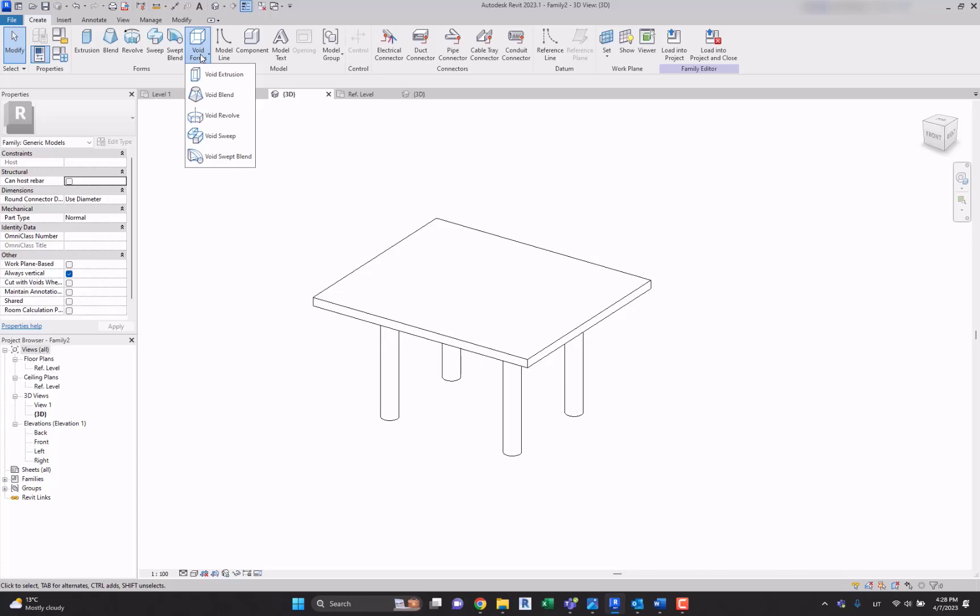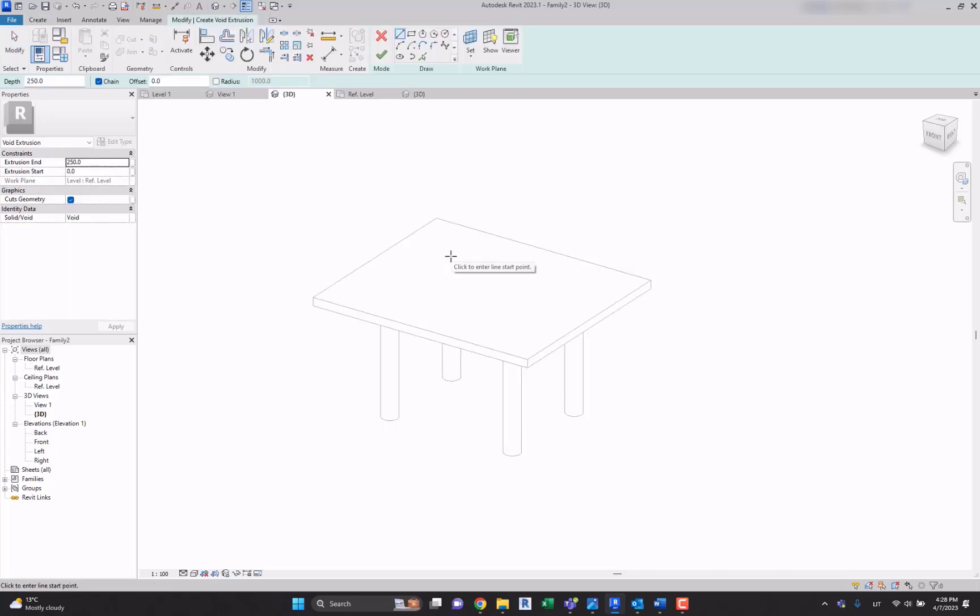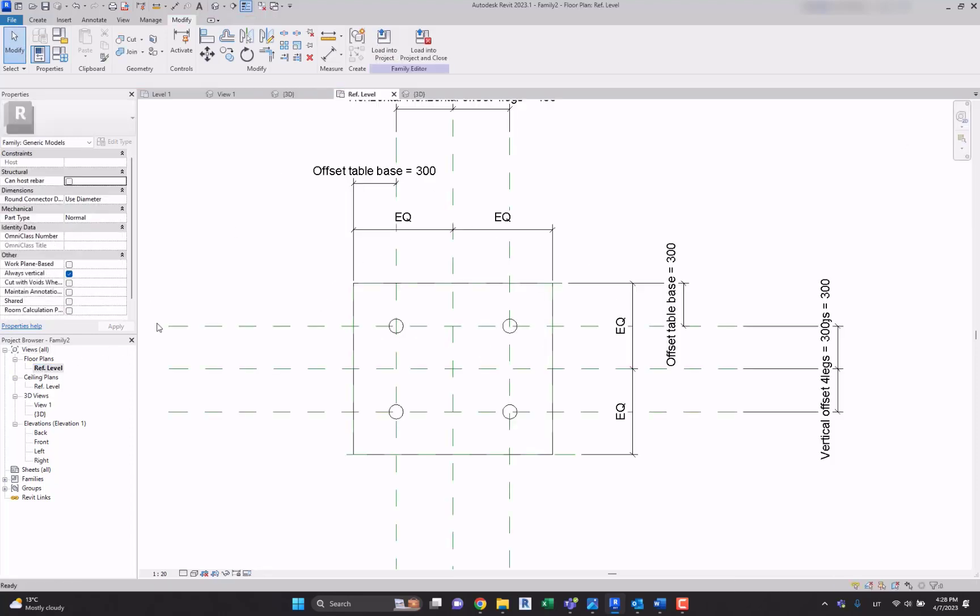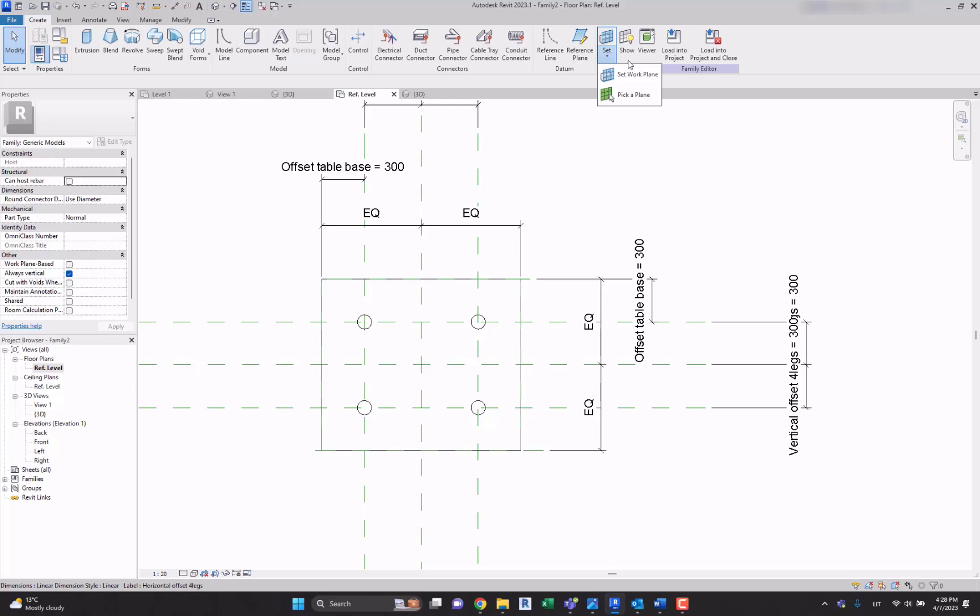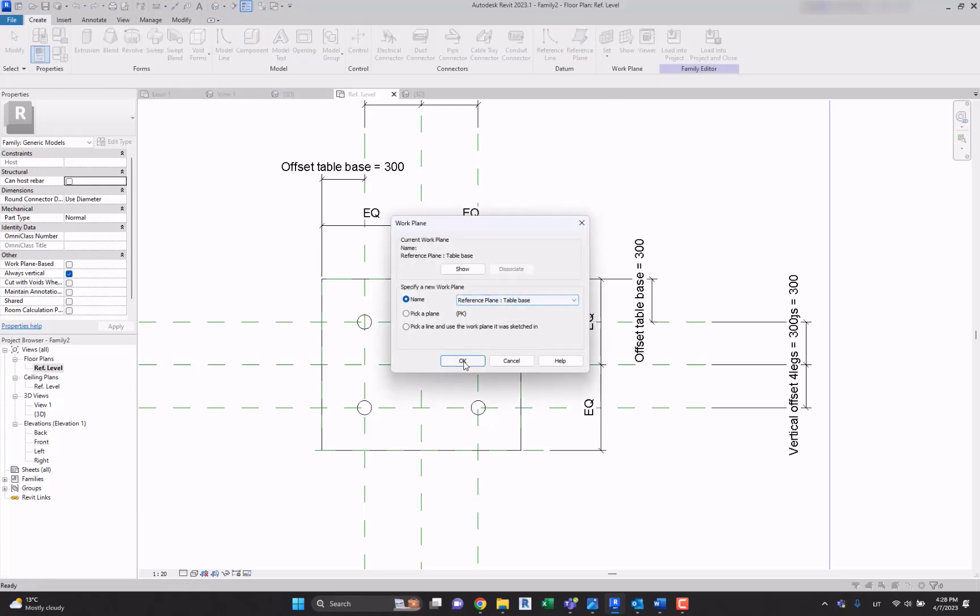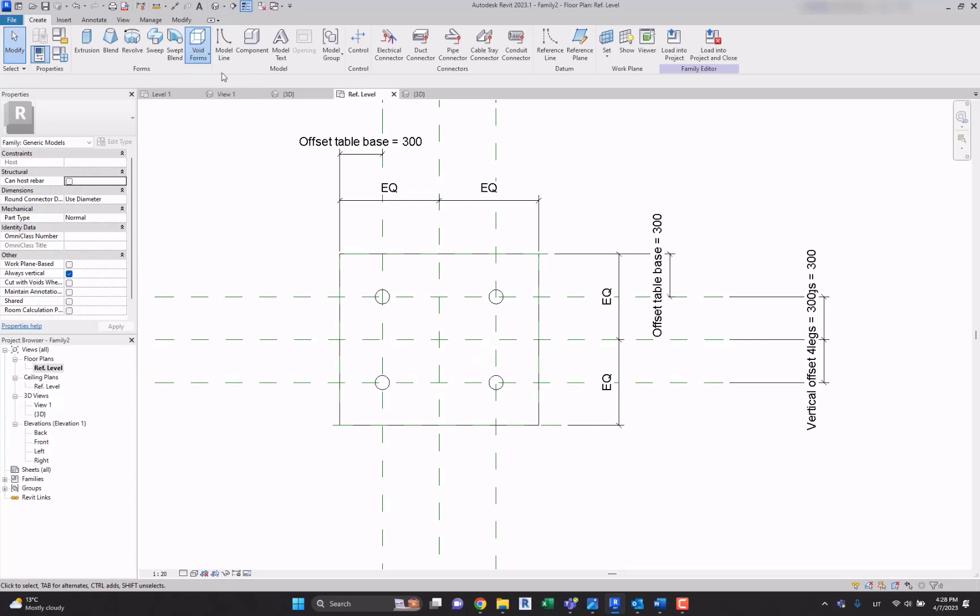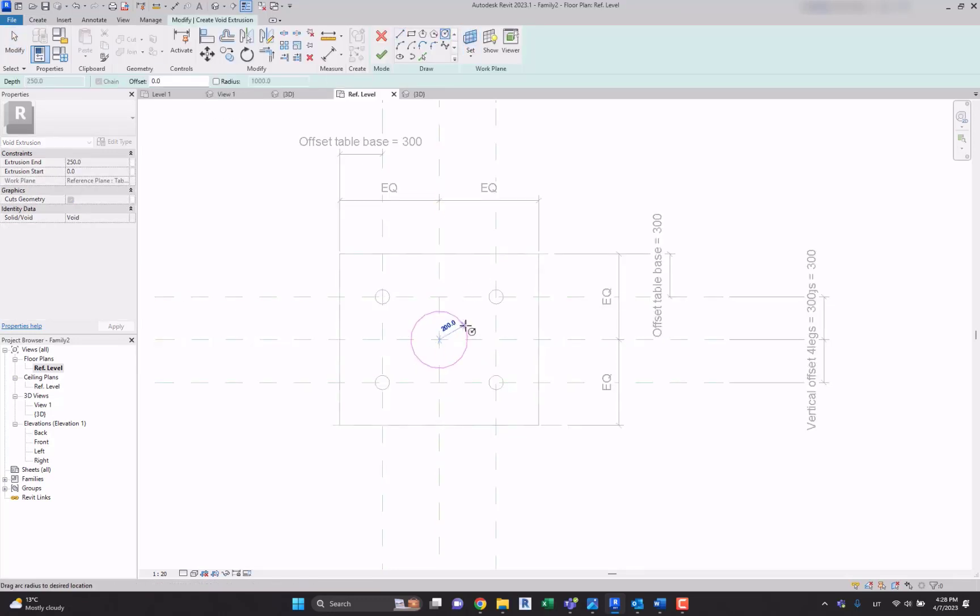For example, let's create a void extrusion and it's better to create it in the reference plane. Let's select the set work plane table base that suits us perfectly. Let's create a void extrusion. Let's create a circle in the middle over here.